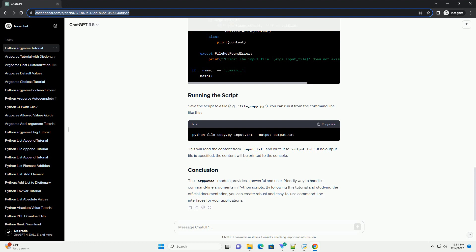The argparse module provides a powerful and user-friendly way to handle command-line arguments in Python scripts. By following this tutorial and studying the official documentation, you can create robust and easy-to-use command-line interfaces for your applications.